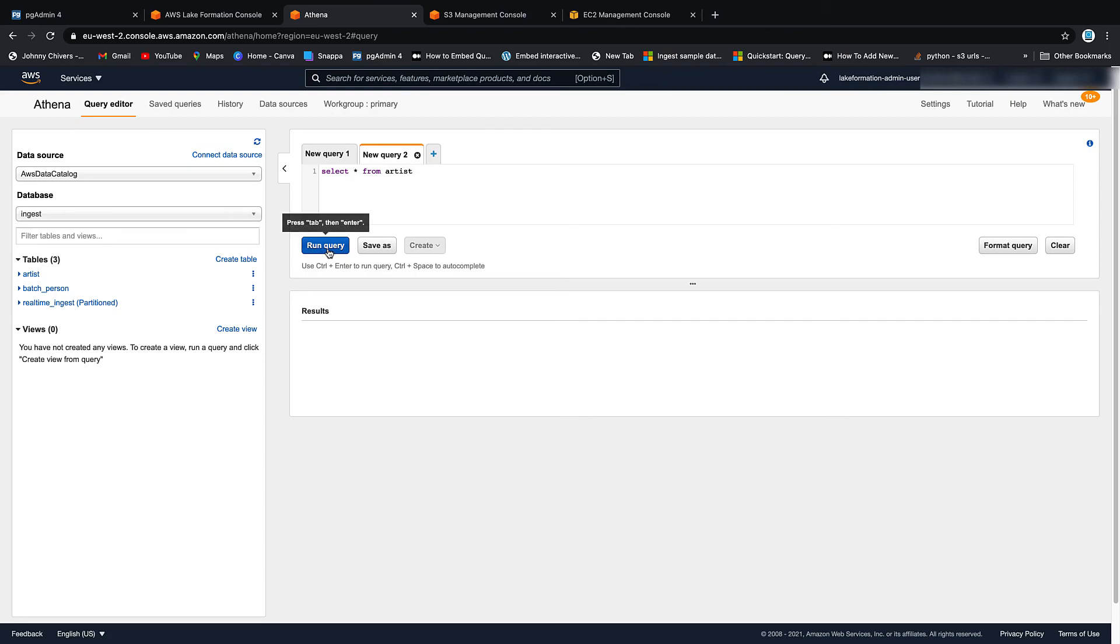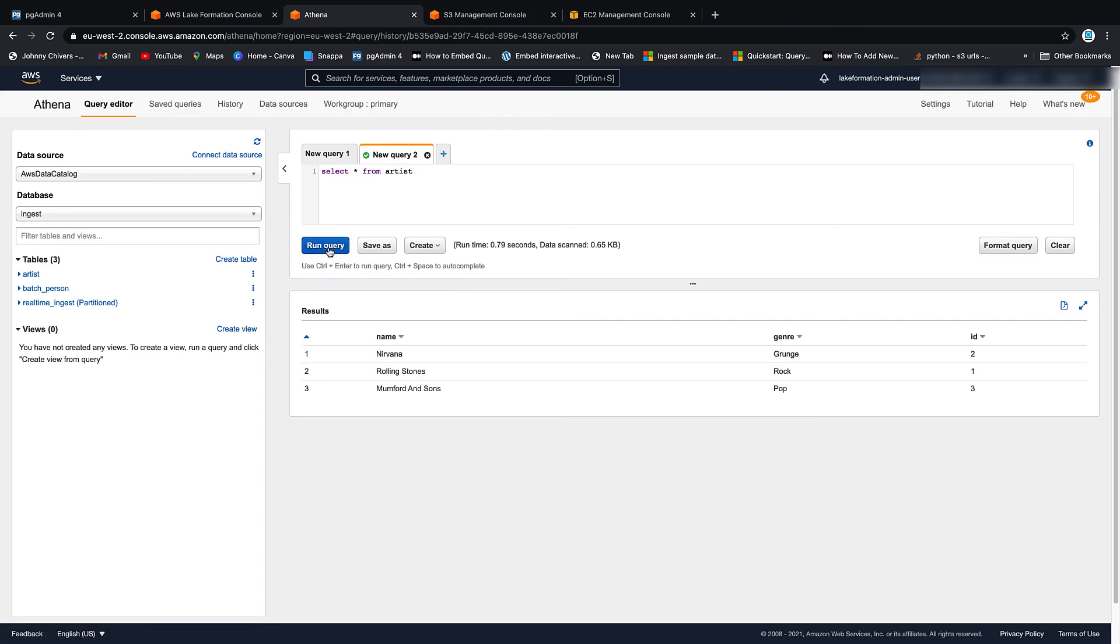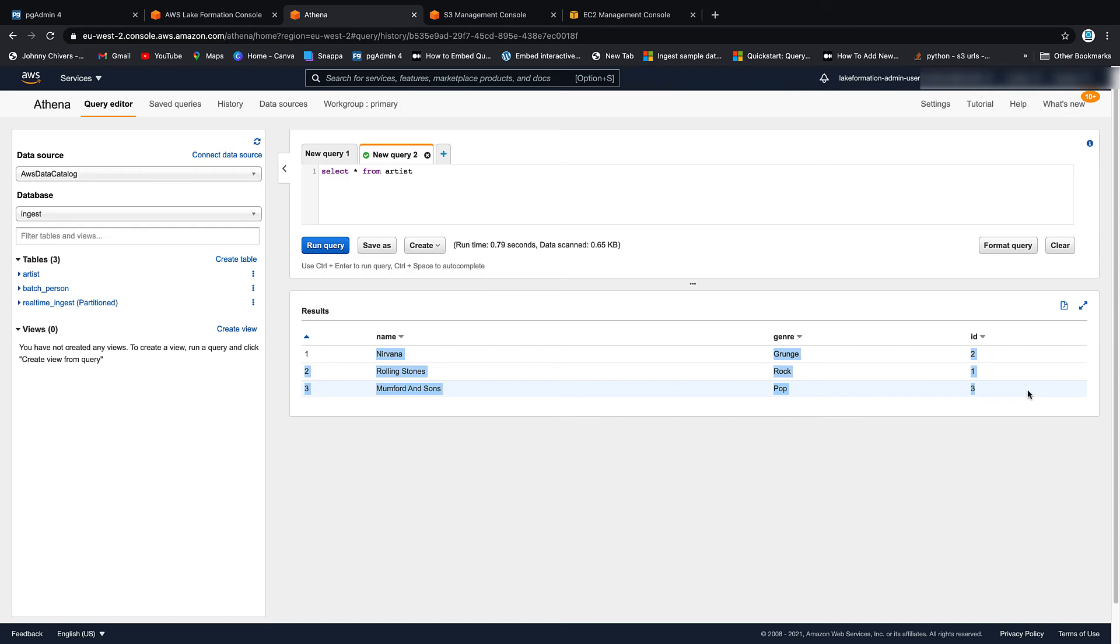And we are looking inside the ingest database. And then we want to see artist. If we run that query, you can see that our three results are now there. So we've took that data from the RDS, we set up a crawler to get the schemas from the RDS, we then set up a glue job that ran and ingested that data into our data lake ingest bucket, and then we set up another crawler that's crawled over and inferred that schema.